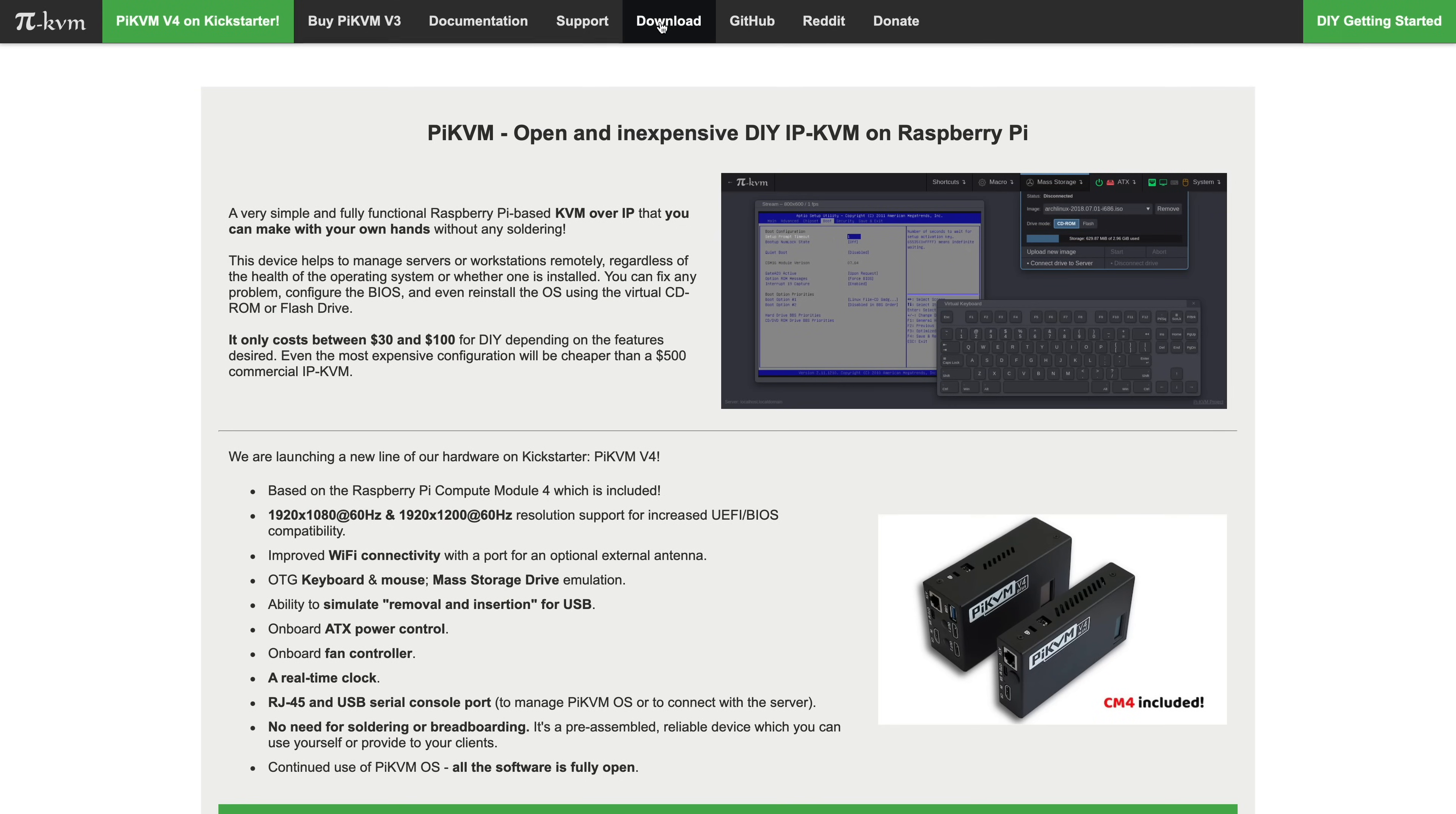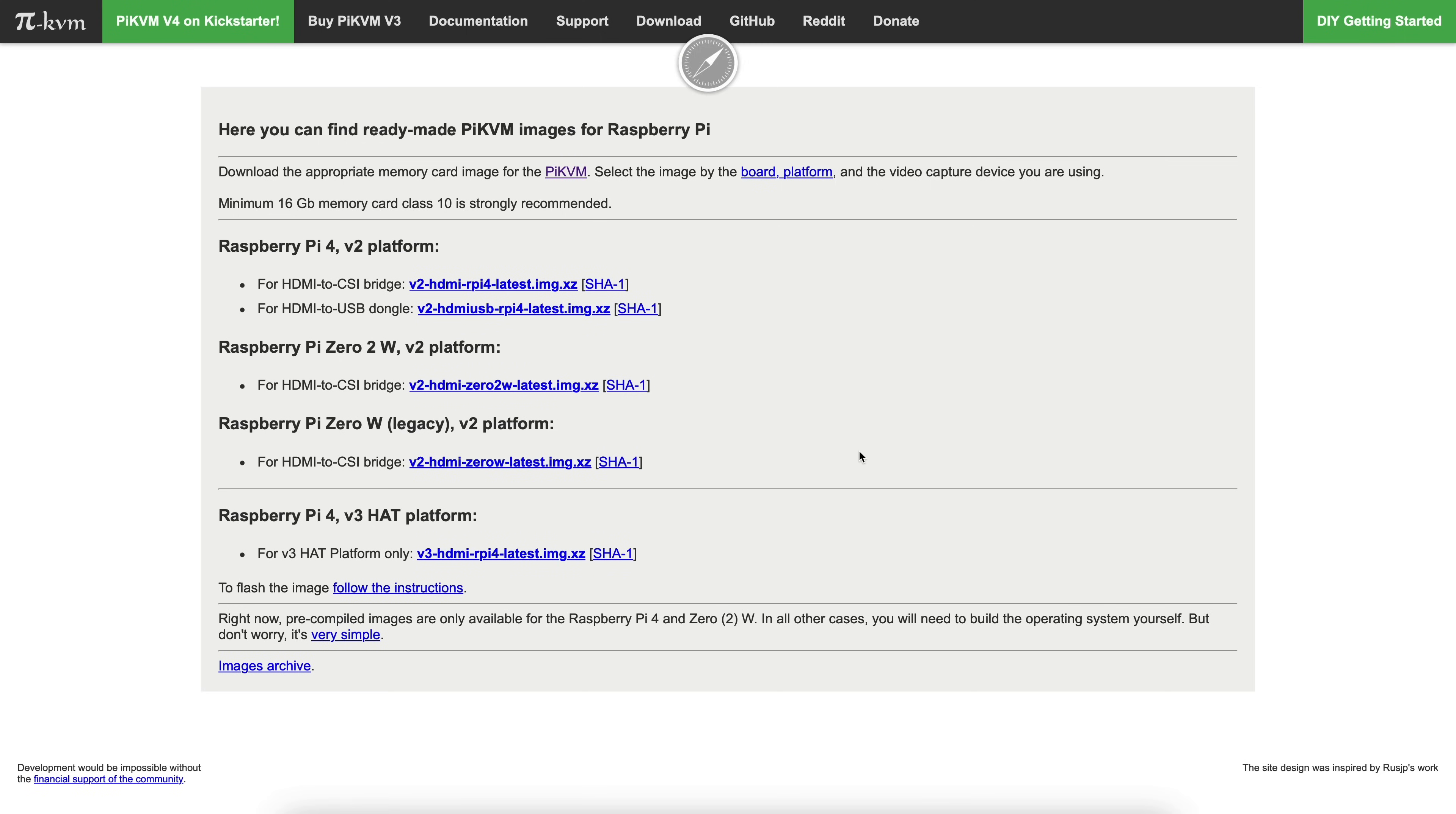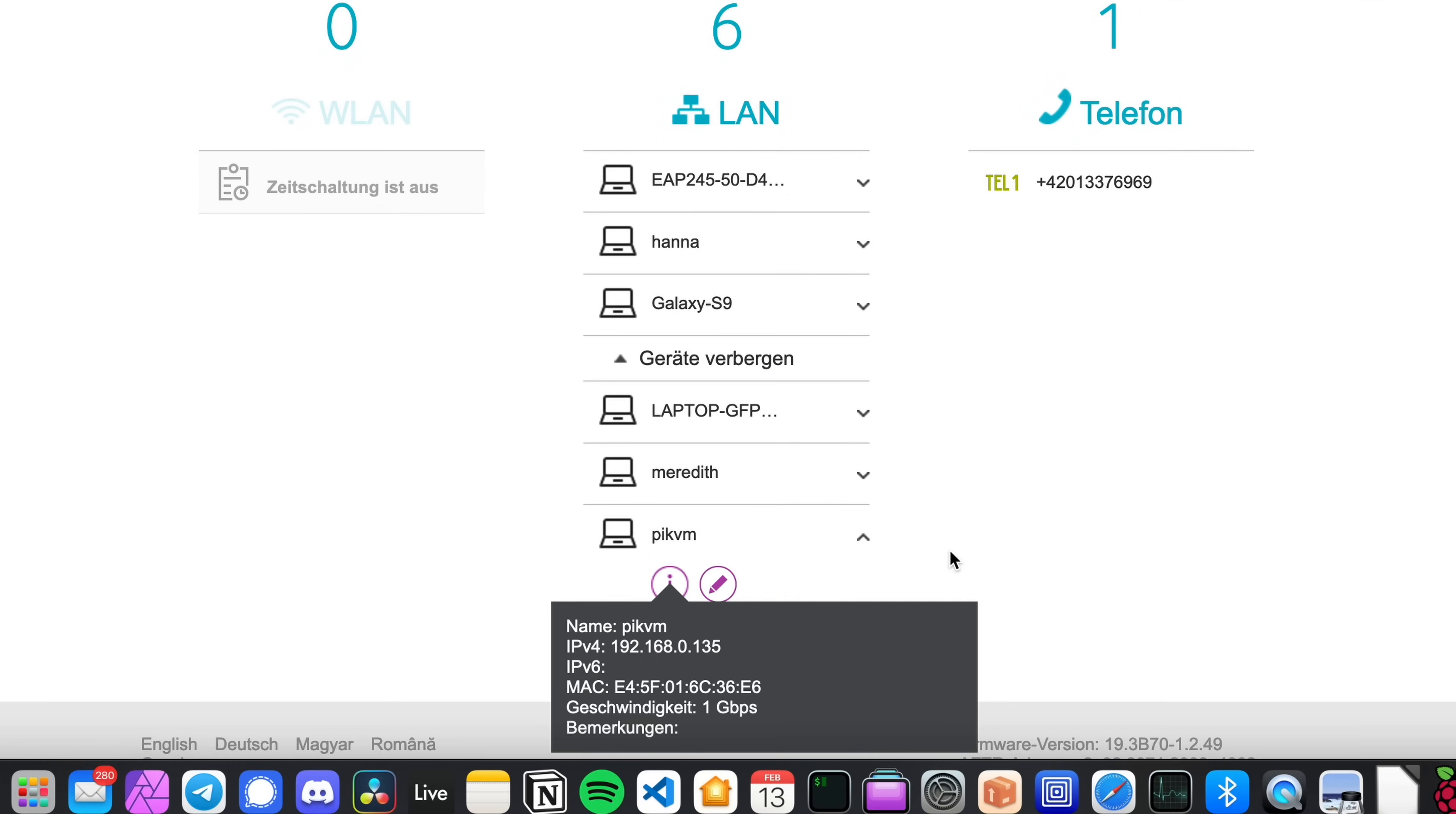After flashing the microSD card with the PiKVM image that you can find on the website, I put it into the Raspberry Pi, connected everything together and powered it on. After some time, you should be able to see the Pi in your router's DHCP client list, so let's open it in the browser.